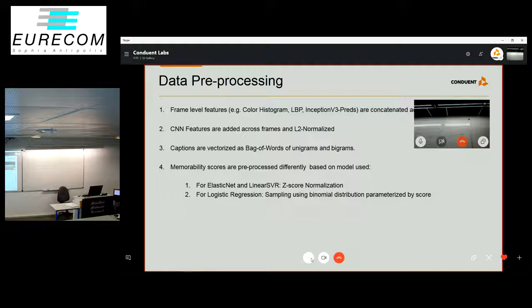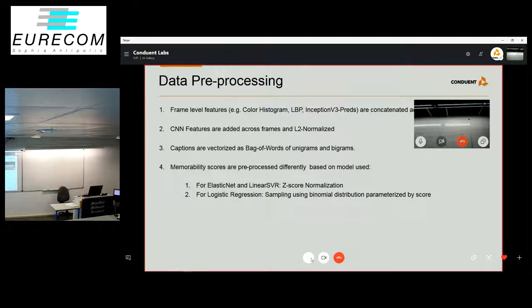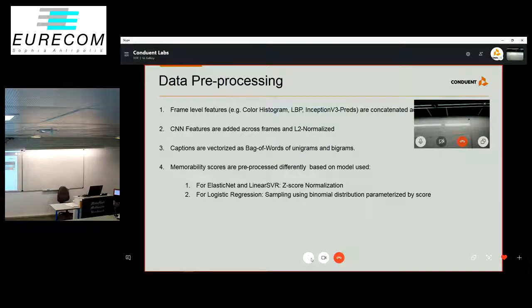We use unigrams and bigrams for the caption vocabulary. We also pre-process the memorability scores or labels using two different methods depending on the model. For elastic net and linear SVR, we do z-score normalization. For logistic regression, we sample from a binomial distribution parameterized by the memorability score.